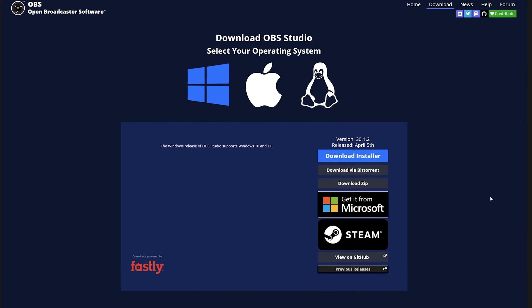So first things first, what you need to do is go to this link that will be linked down in the description below. That's the OBS download website. So you'll simply reach that and then download a specific version of OBS. That way you can run it multiple times for whatever reason you'll need it.